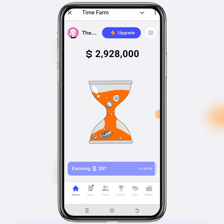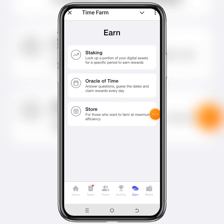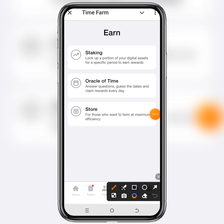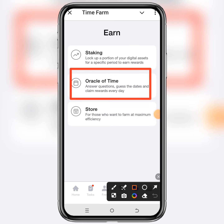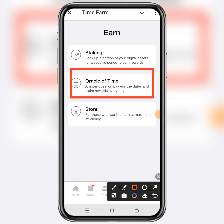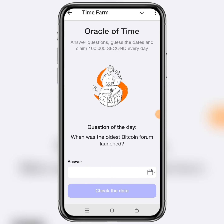Click on the Oracle of Time right here. This is where you have to provide the correct answer in order to get a chance to claim the 100K dollar second.